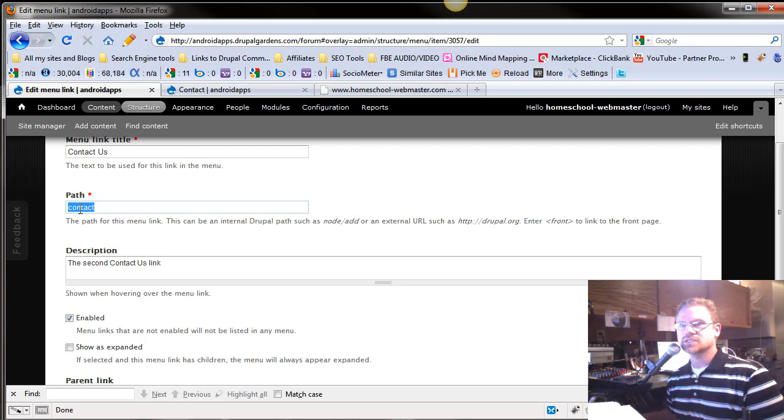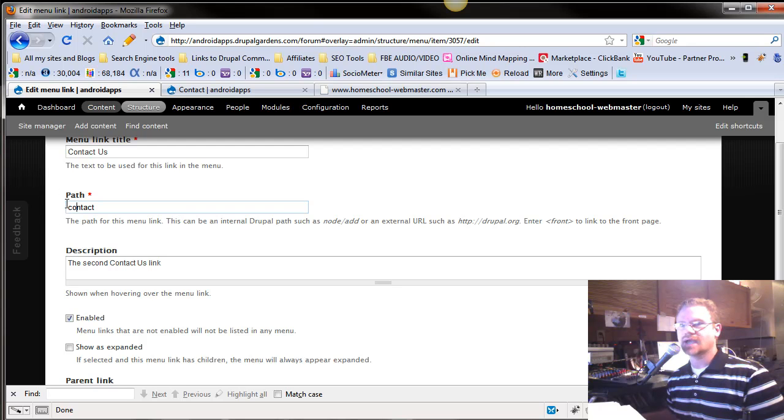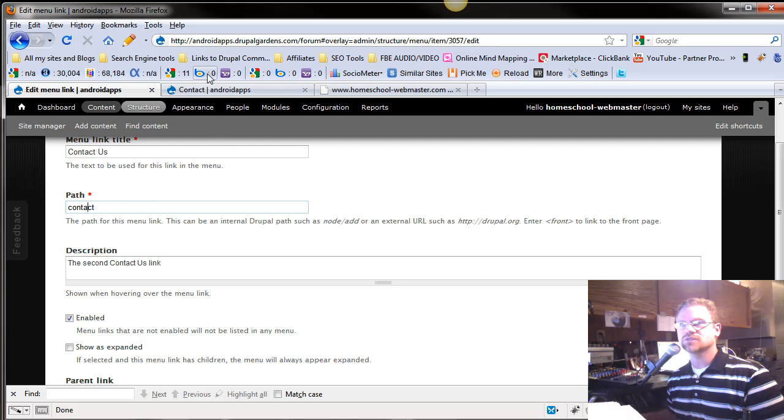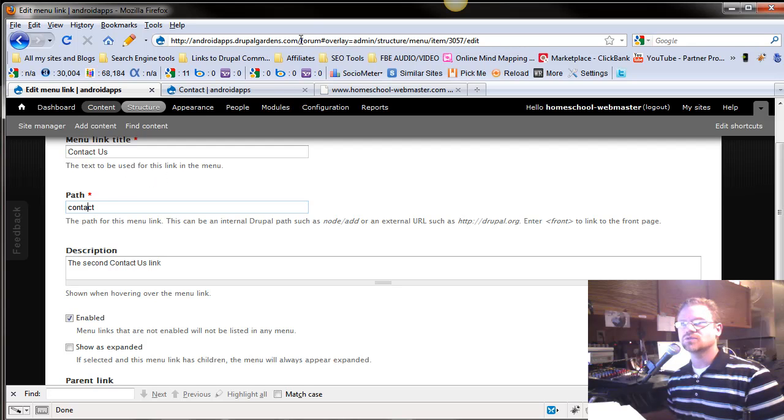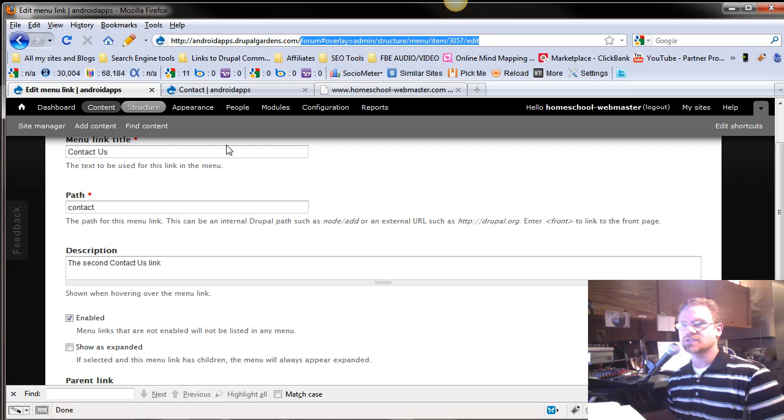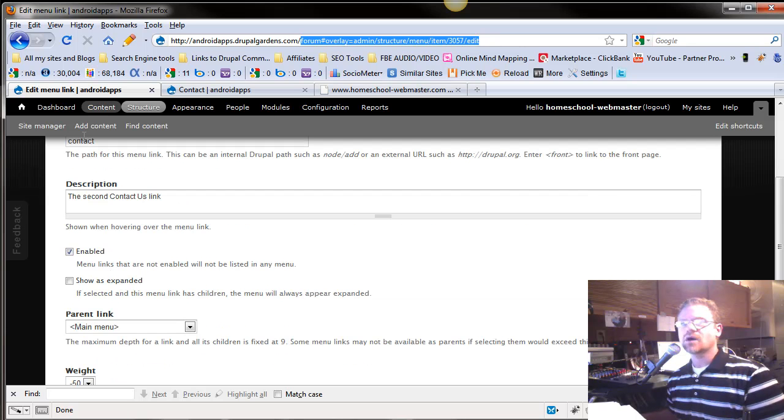All it's going to do is say, okay, whatever you put in the front, I'm just going to go to the contact page. So that's why you want to do your paths that way as opposed to the full URL. Now, this is a little easier, but if you'll just do whatever is past the forward slash there, you're going to save yourself time in the future. All right.